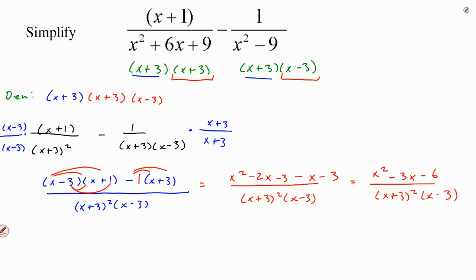Now we can try really hard to factor the numerator, but unfortunately we cannot. So we have subtracted these two rational expressions — even though it looks a little more messy, we can do other things with this in the future. That is how we add or subtract rational expressions. It takes a little bit of work, but make sure you factor first, find your common denominator, add or subtract, and then simplify as best you can.